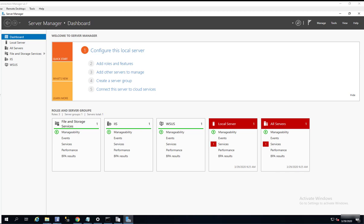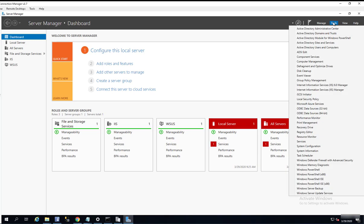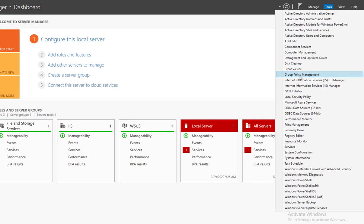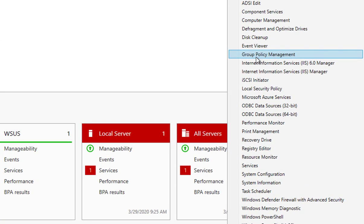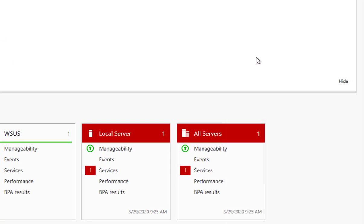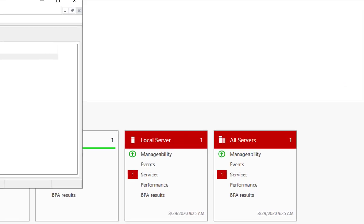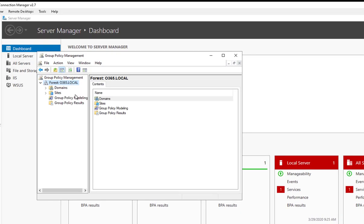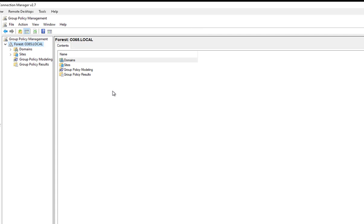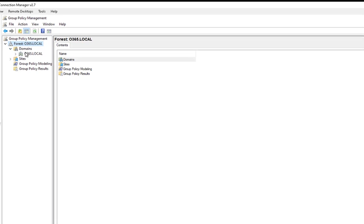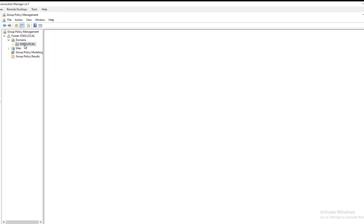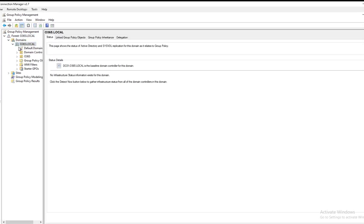Now let's get started. First of all, I'm going to launch the GPO policy editor. Click on Tools here and then Group Policy Management. Open this up and then go to Domains, click on my domain.